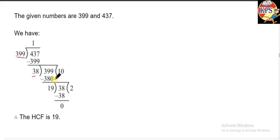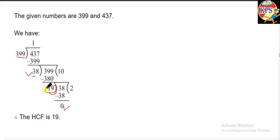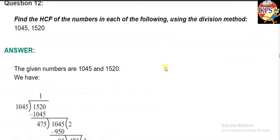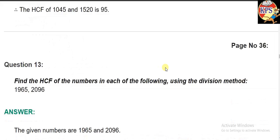All of you know how to divide, so I'm not explaining that part in detail. 19 is left here, so we write this number again. Now 19 goes 2 times into 38, giving 38, and 0 is left. That means this must be the HCF of these two numbers, which is 19. This is an easy method, but to solve it you need to know how to divide these numbers.